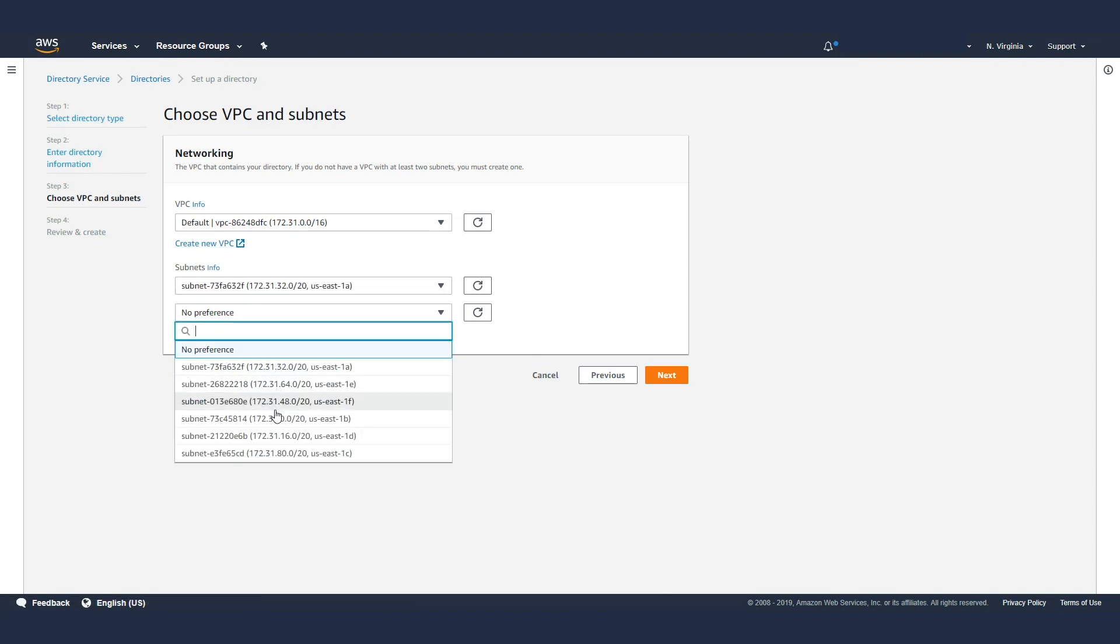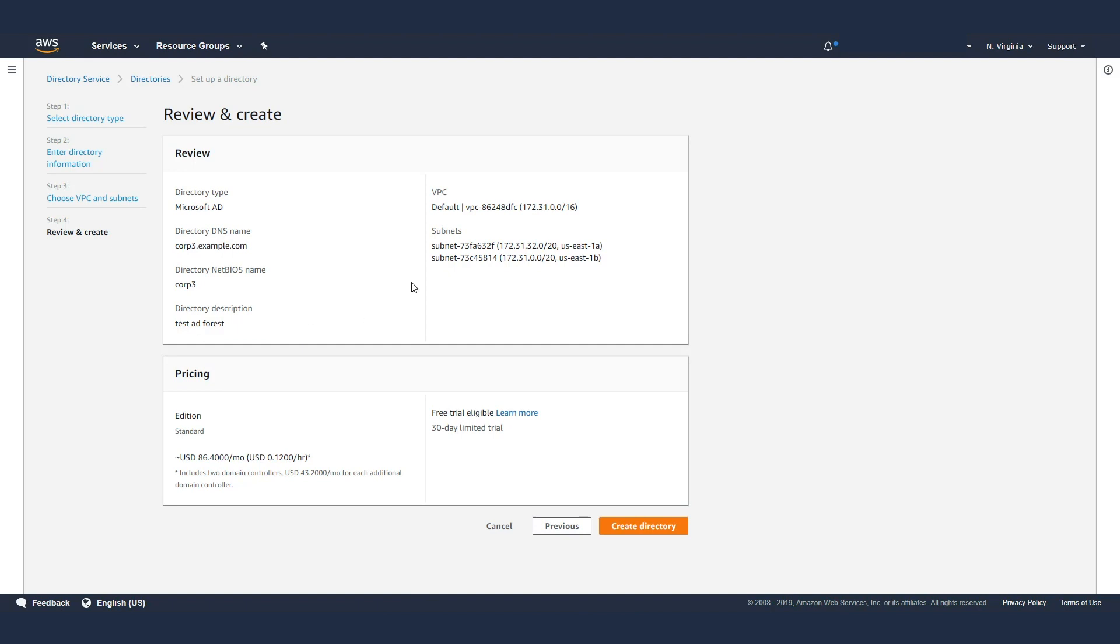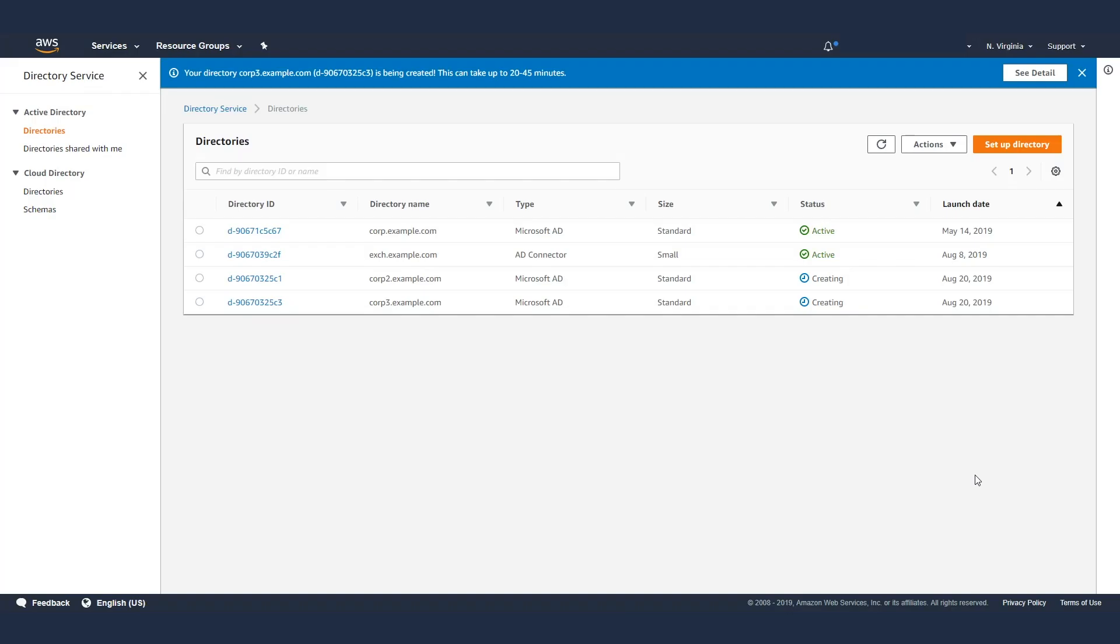Now you select the virtual private cloud that you want to create this in and also the subnets. What's happening here is that when we set up the AD forest for you, we recommend setting it up in two different availability zones for high availability. We're going to set up one domain controller on US East 1A and one domain controller on US East 1B. Hit next, it gives you a review of what's going to be created, and hit create. So basically what we have done in three steps is create a new AD forest with two domain controllers running across two availability zones for high availability. We set up an AD forest, we manage it, do the backups, the patching for you.